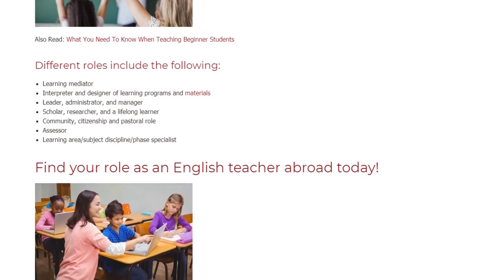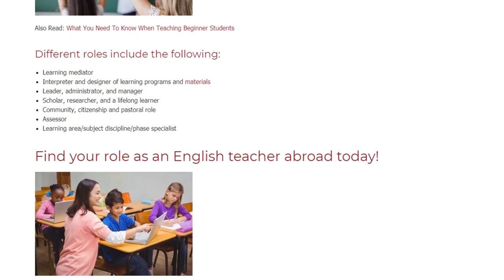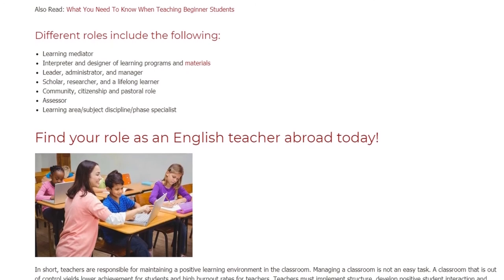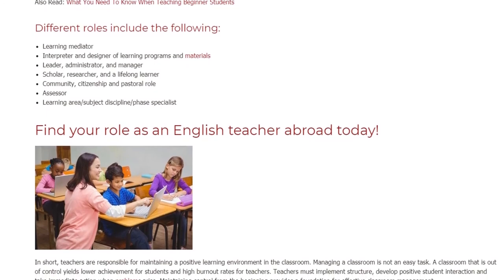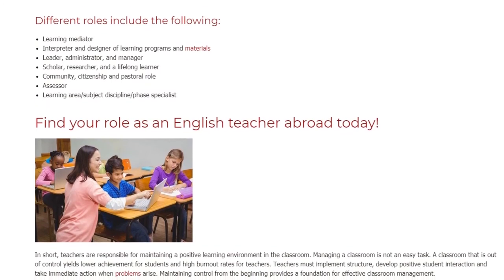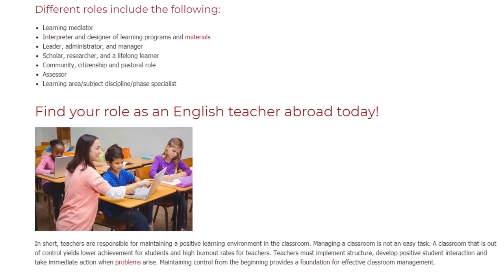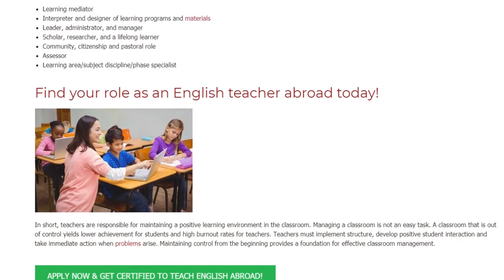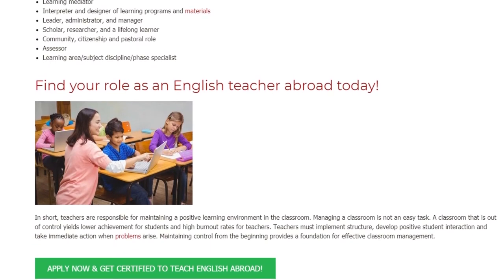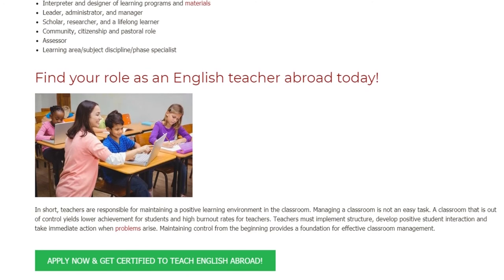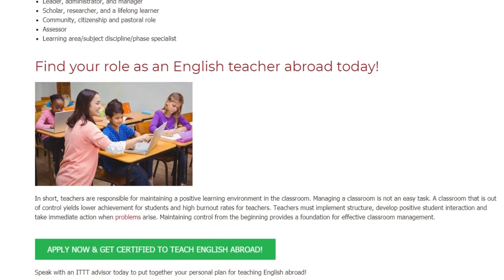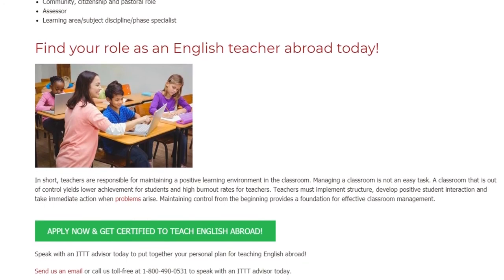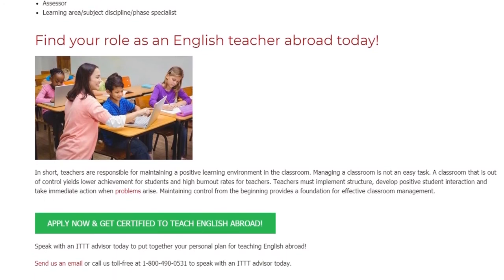In short, teachers are responsible for maintaining a positive learning environment in the classroom. Managing a classroom is not an easy task. A classroom that is out of control yields lower achievement for students and high burnout rates for teachers. Teachers must implement structure, develop positive student interaction, and take immediate action when problems arise. Maintaining control from the beginning provides a foundation for effective classroom management.